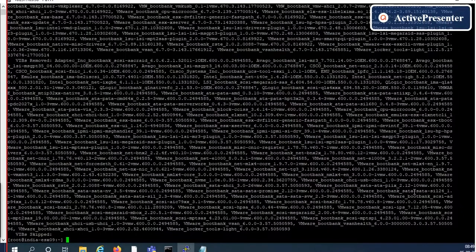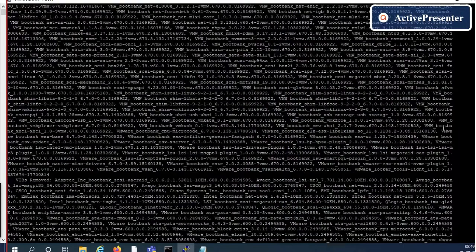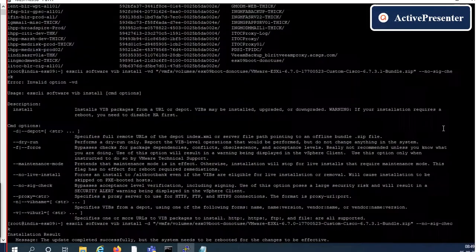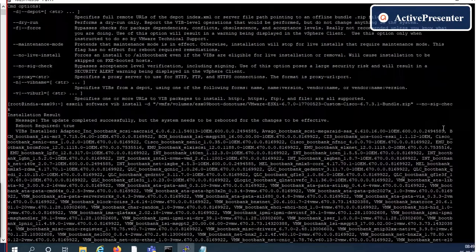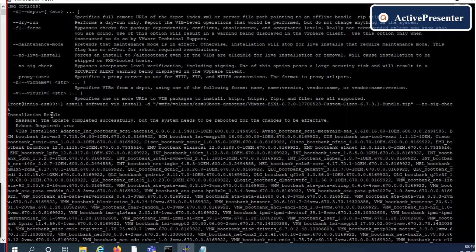Now you can see that the update completed successfully, but the system needs to be rebooted for the changes to be effective.